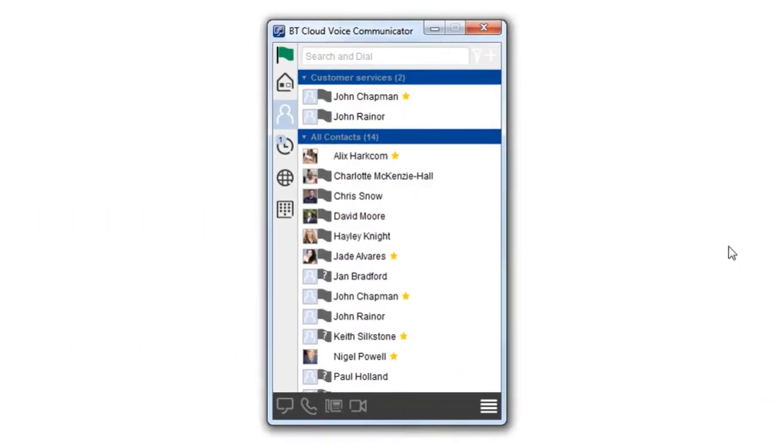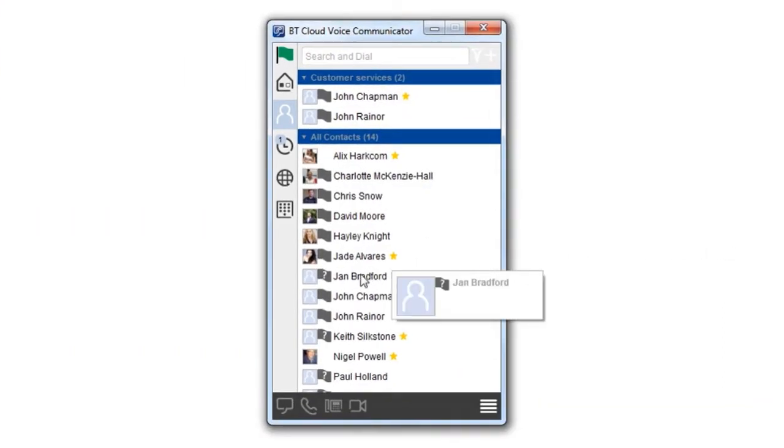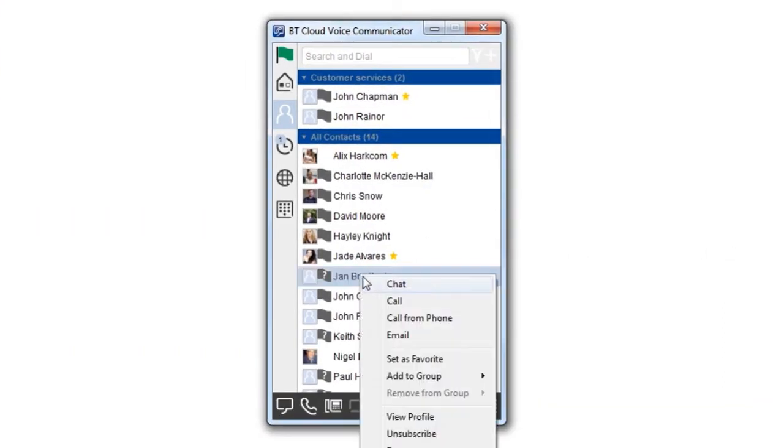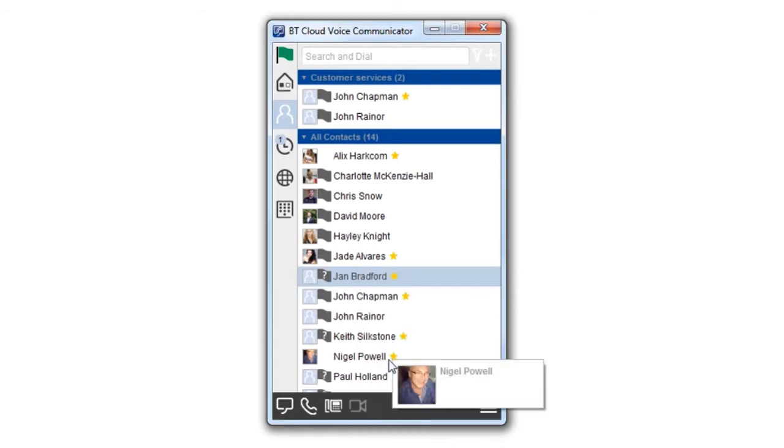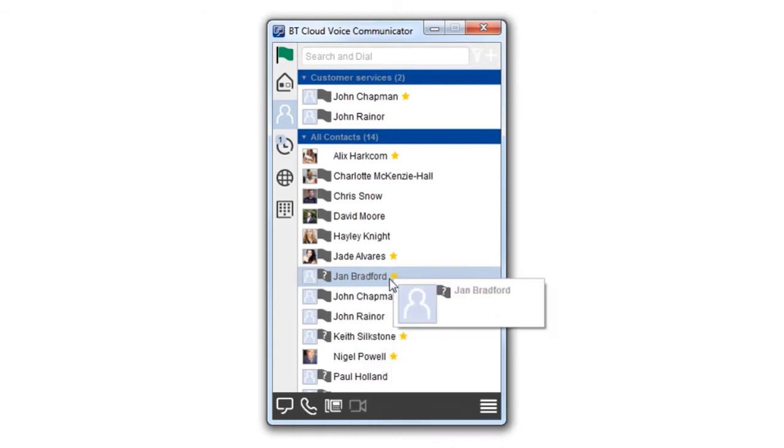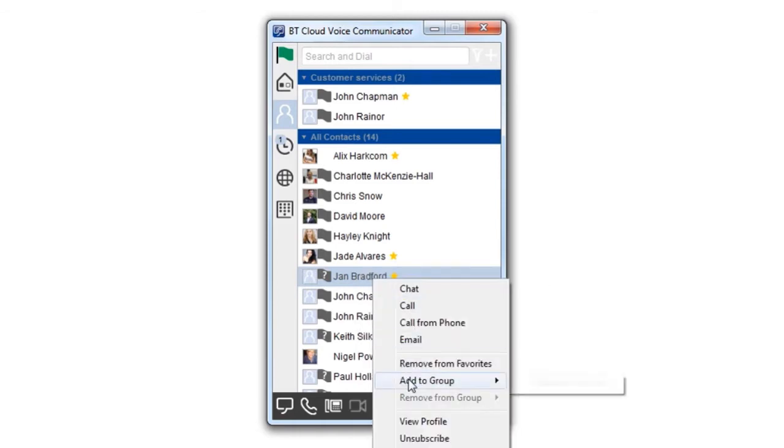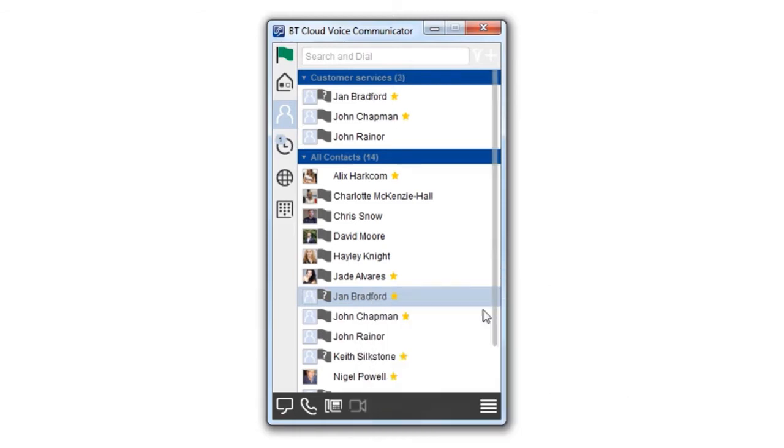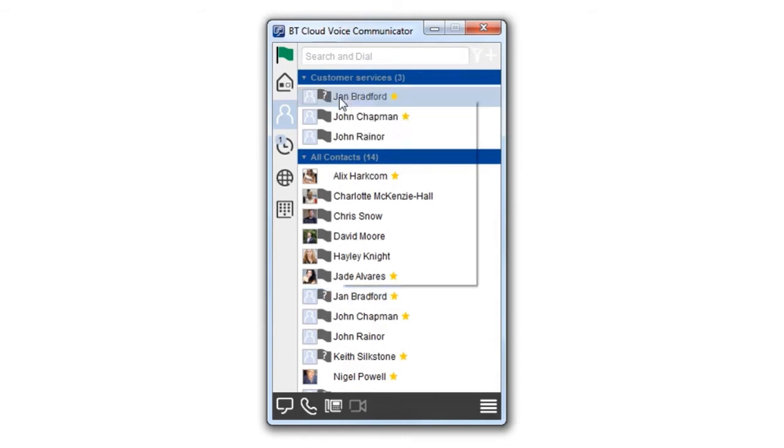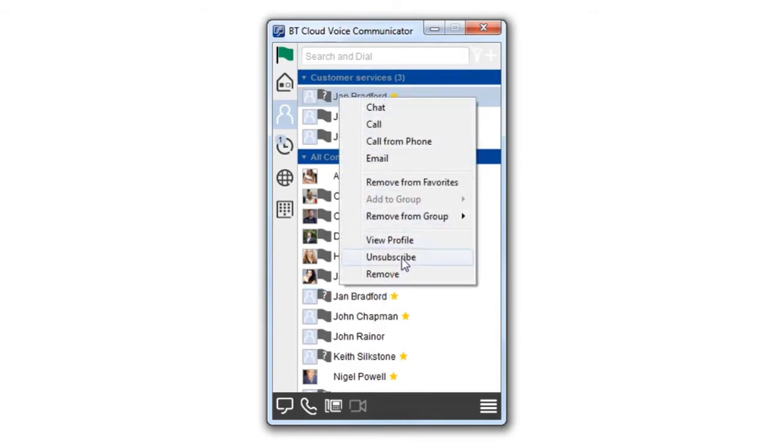In your contacts list, right-clicking on a contact lets you set them as a favorite marked with a yellow star. You can also add or remove them from a group, view and edit their profile, or remove them from your contacts.